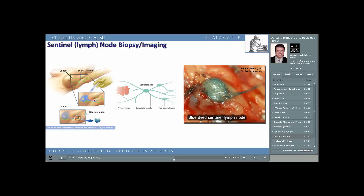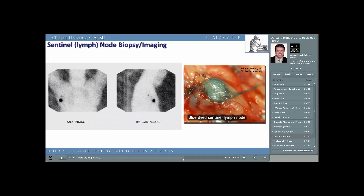Sometimes the blue dye is not absorbed and the clinician must rely on the radioactivity that was injected. In the operating room, the surgeon will use a Geiger counter to find the sentinel node, following the radioactive lymphatics until a lymph node is found with the highest radioactive count — this is the sentinel node. It is removed and sent for pathological inspection to see if it contains cancer cells, which would indicate the cancer has attempted to metastasize throughout the rest of the body. Both techniques — the injection of blue dye and the injection of radioactive technetium — are complementary and often used on the same patient in the same operation, in case one method fails to demonstrate the sentinel node.